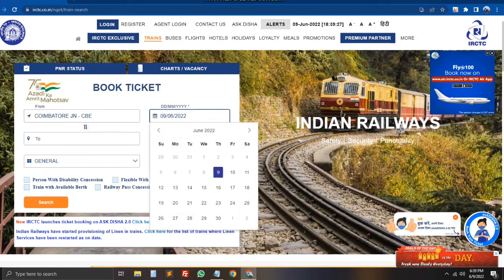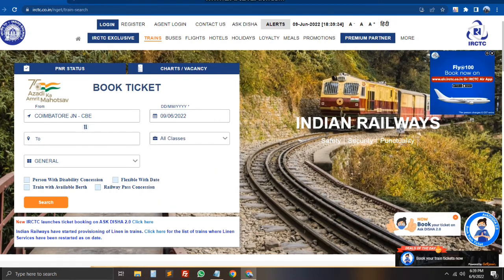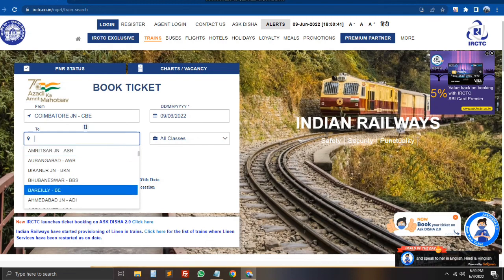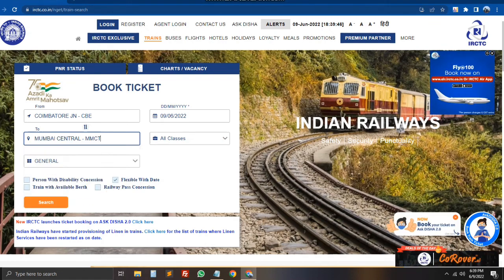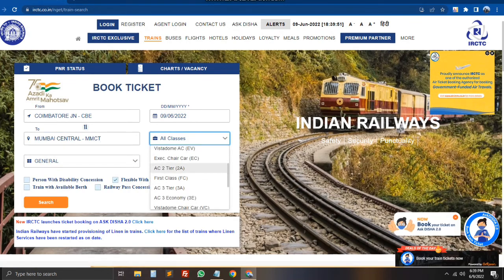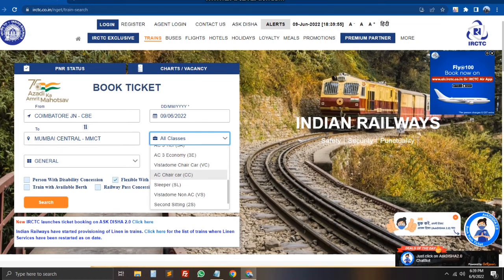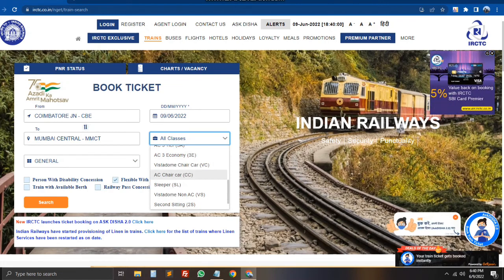We will select flexible date, then switch to specific date. We will select the destination — Kolkata. We will select all classes. The available classes are sleeper class, chair car, or AC. We will select sleeper class.